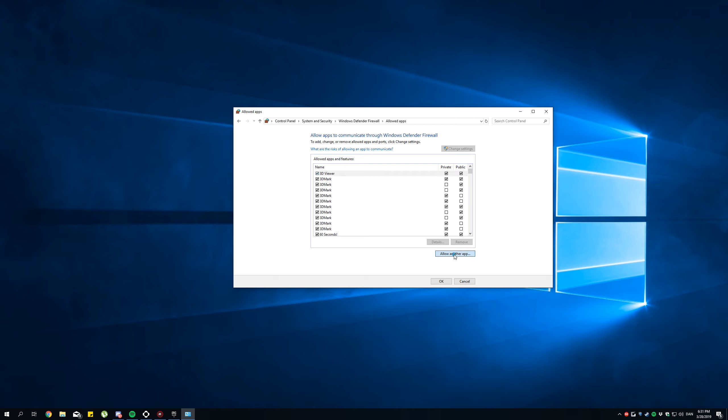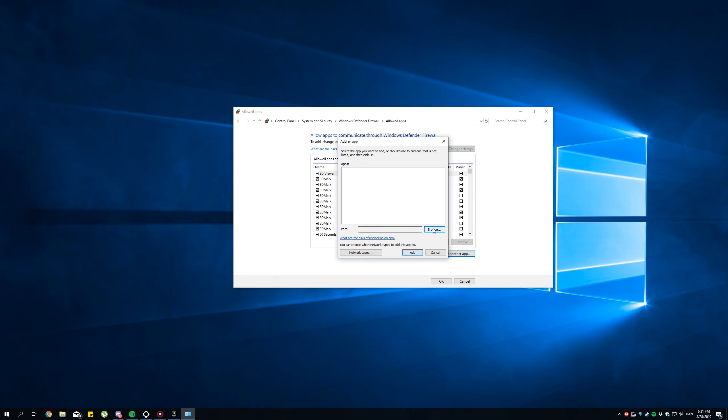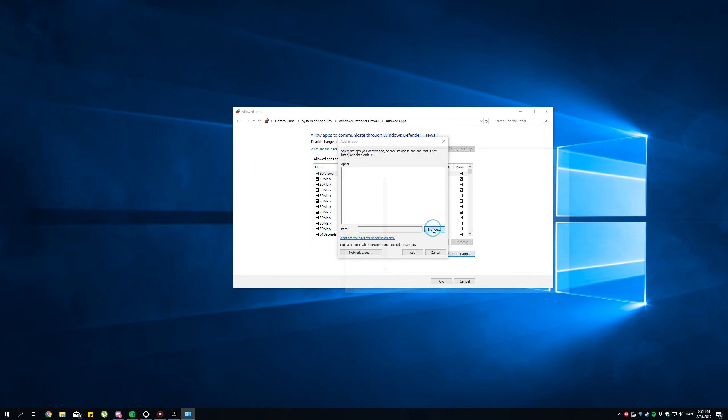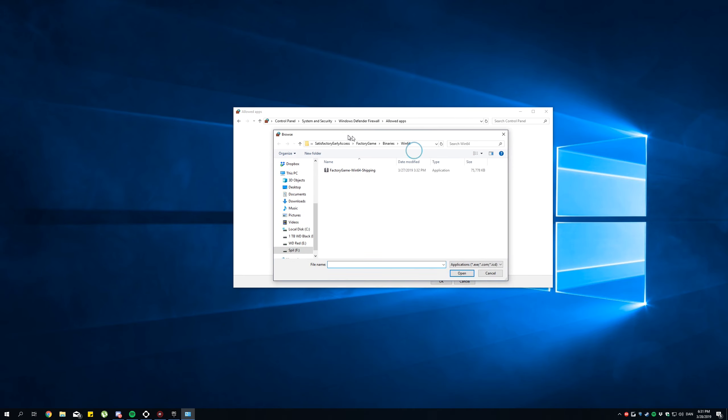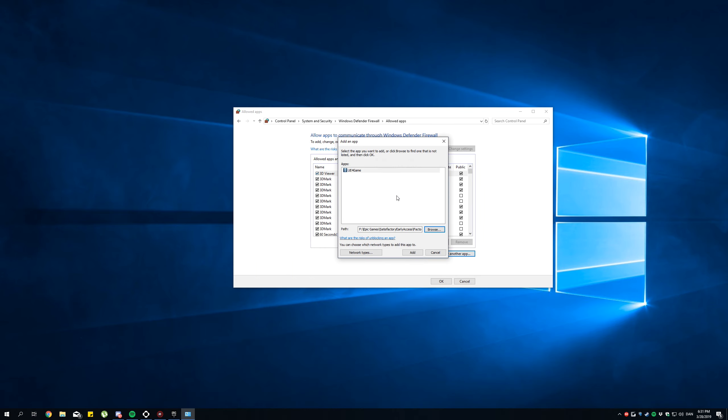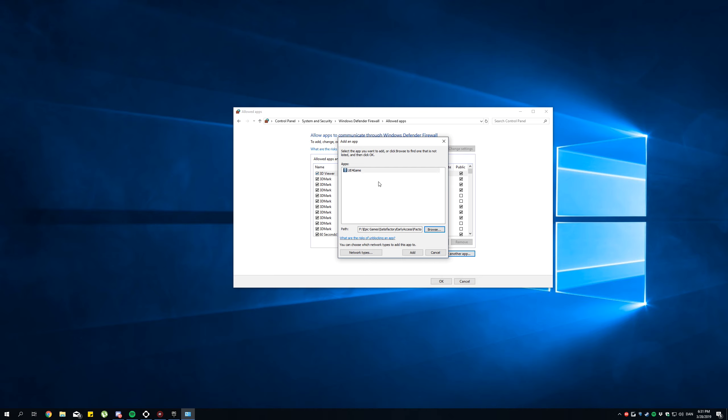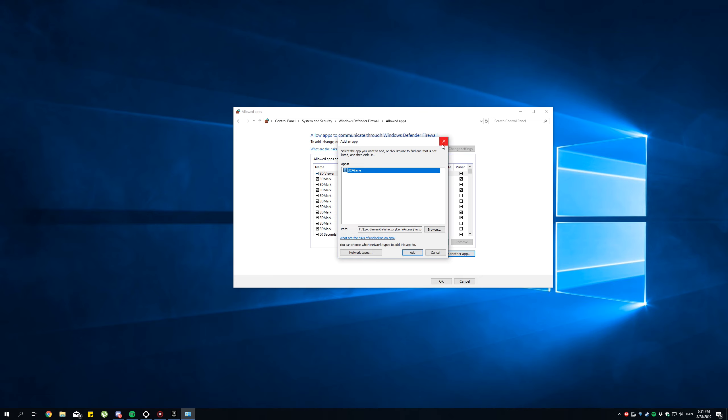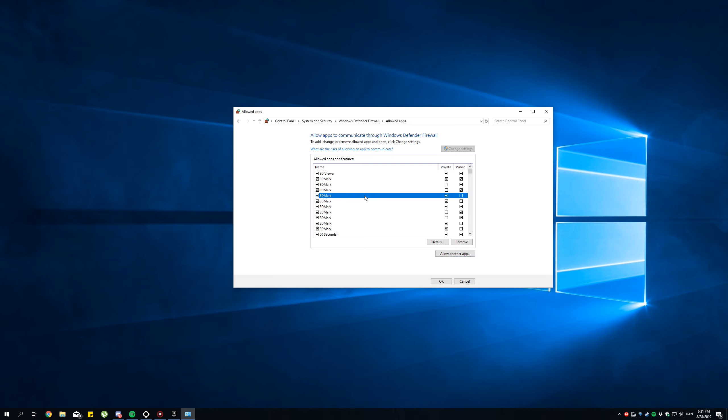Click Allow another App, Browse, find where you've installed the game, open Satisfactory Early Access. Now, there are two executable files you need to add. This one is called UE4Game when you open it. That error message won't come up at you.